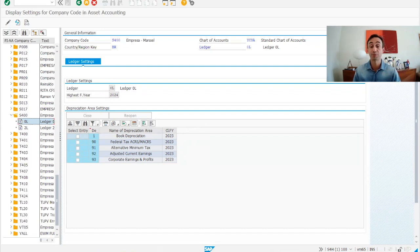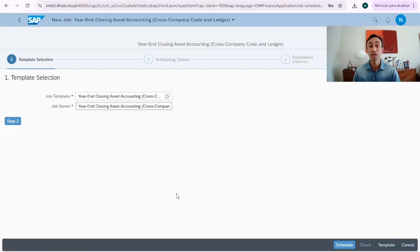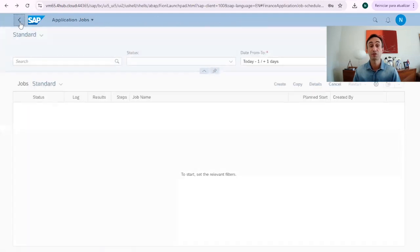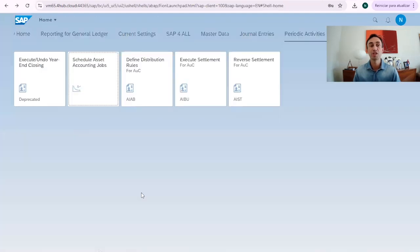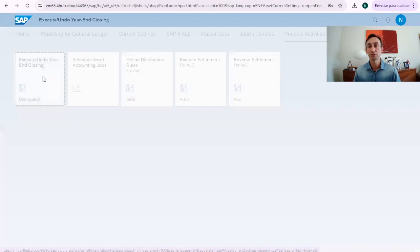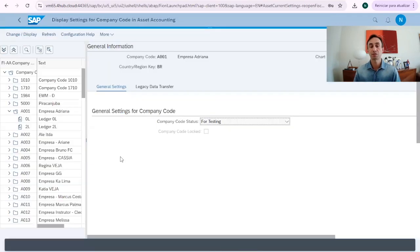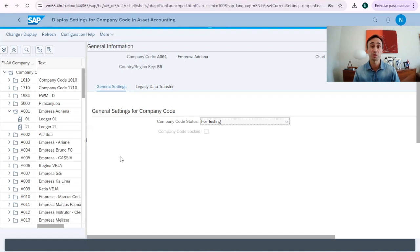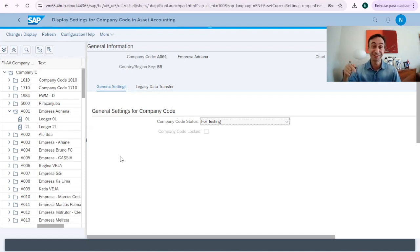This step in the Fiori apps is a different Fiori app which is called execute year-end closing. It's quite similar to the transaction code that we have seen, but the good news is the video is also here in this channel.